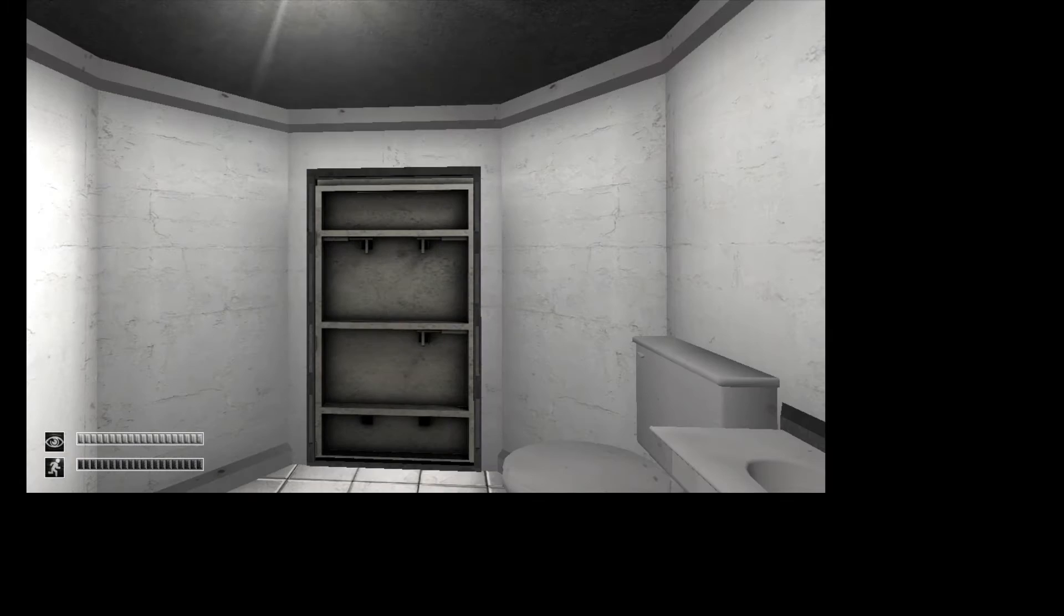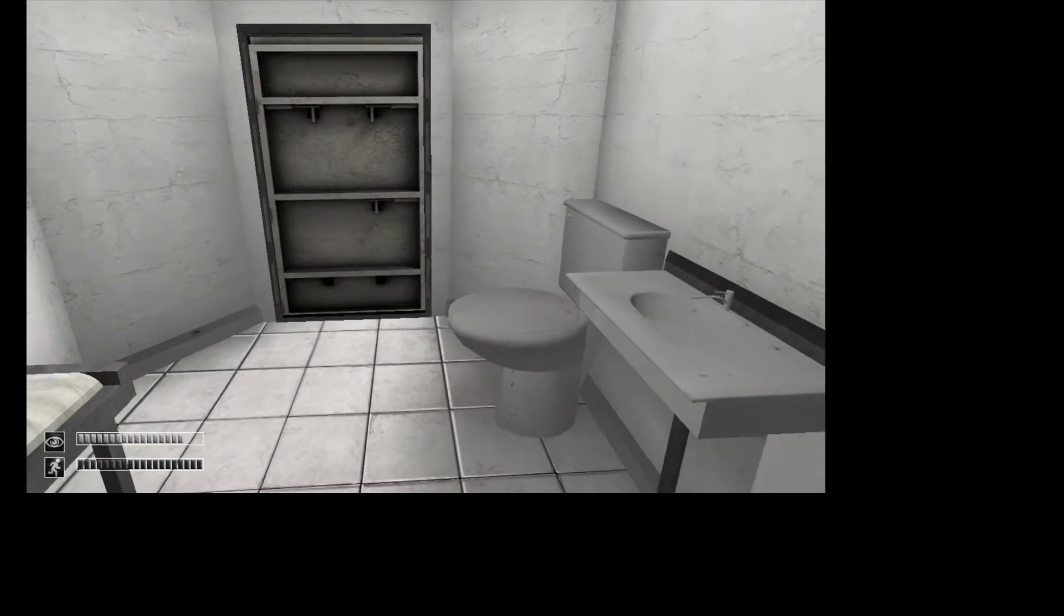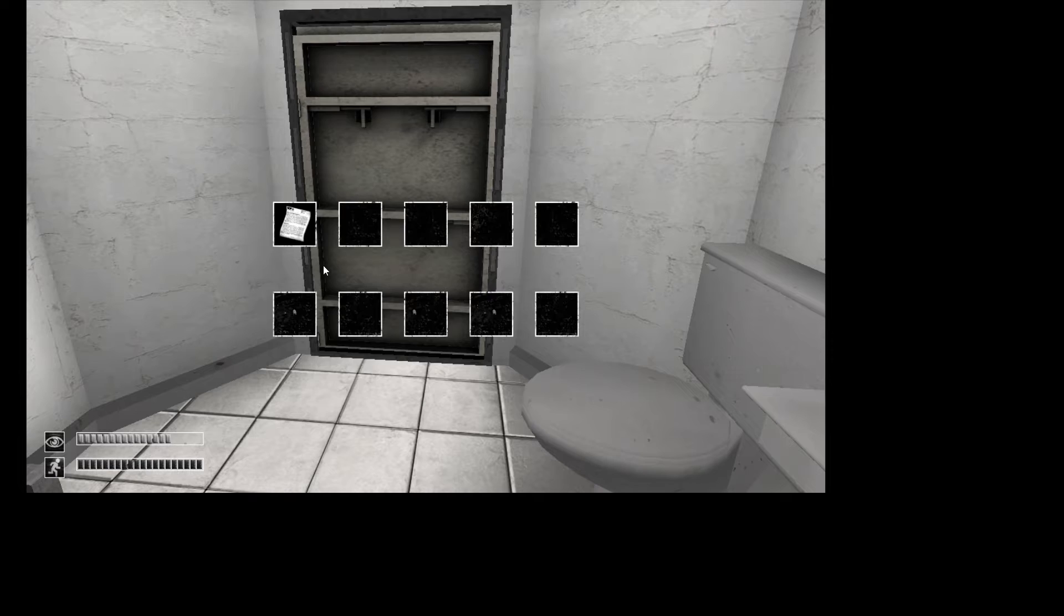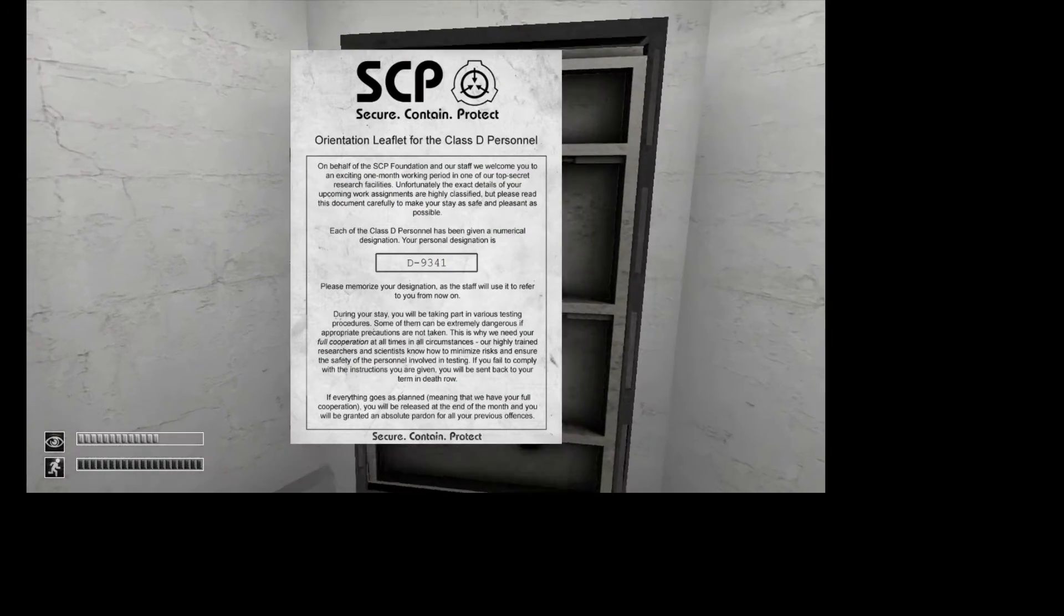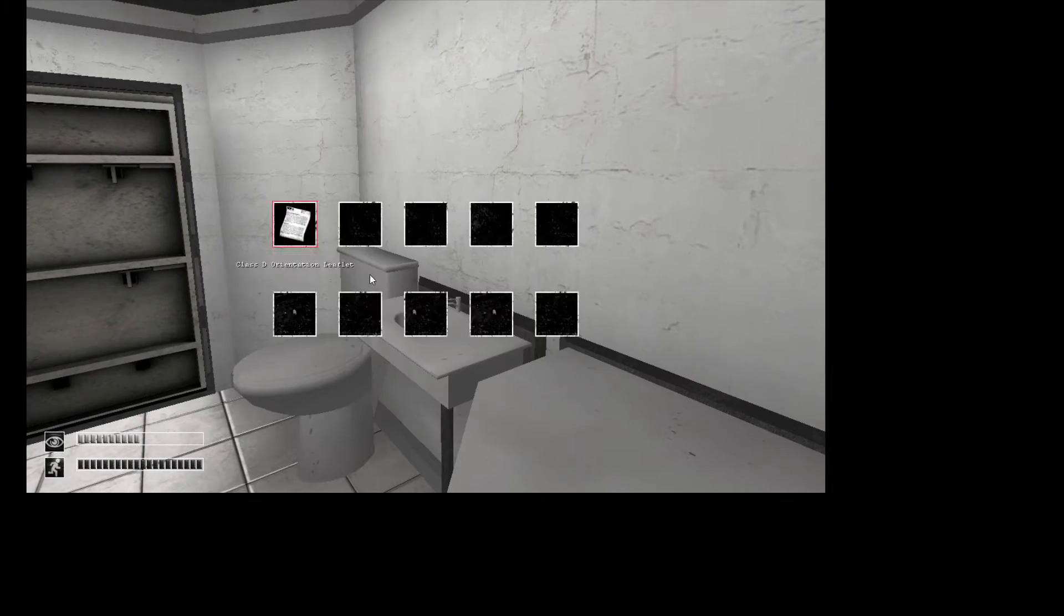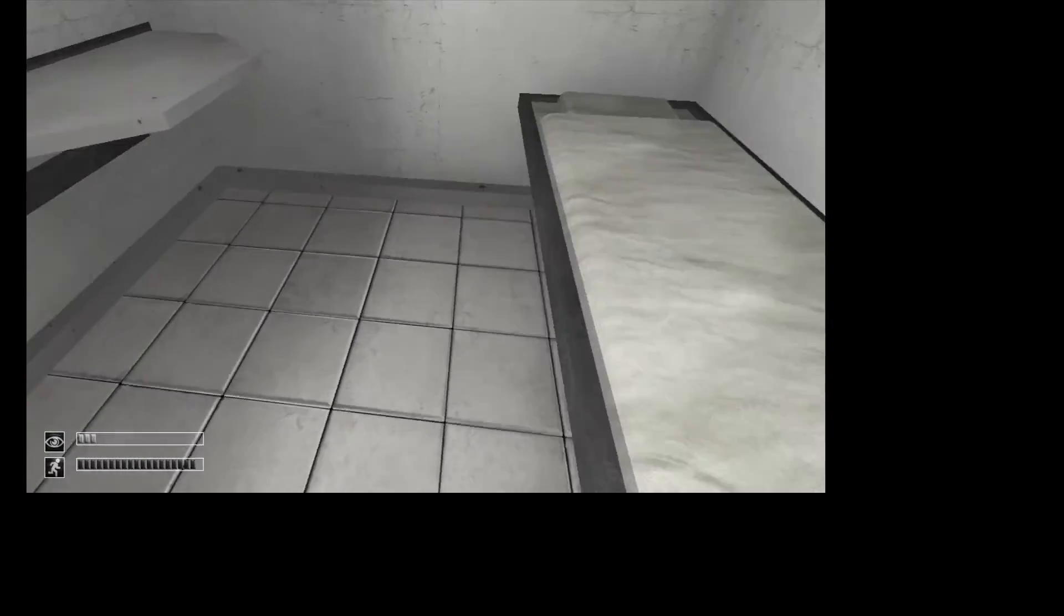Dear god, is it bright. It's D-9341, fun. Now we wait.